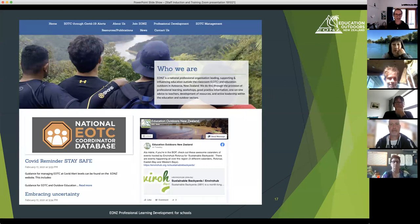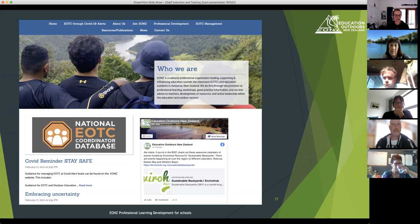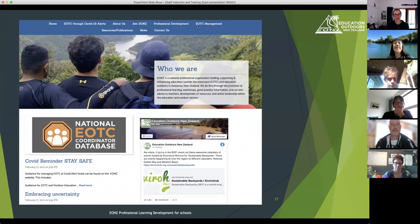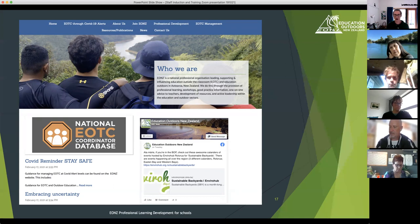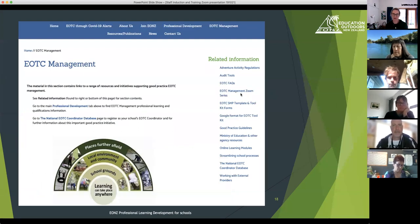Just a couple of screenshots from the EONS website. This is where you can find the latest guidance around COVID, and where you find all the EOTC safety management material. The Professional Development tab is where you find training opportunities for staff — both the safety management pathway and the curriculum pathway with the Revisioning School Camps work. Feel free to flip me an email at any stage with details of your staff and what you're looking for, as there are often bits and pieces going on that I know about. The EOTC Management tab is where you find this Zoom series and a whole lot of other interesting things.